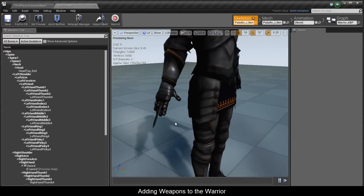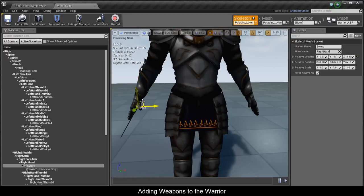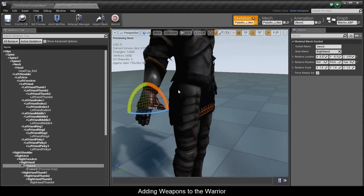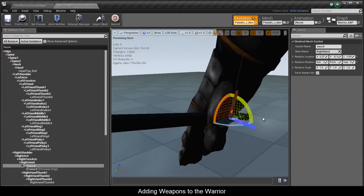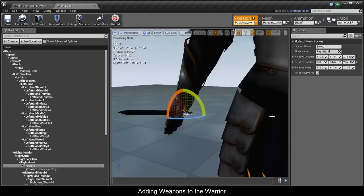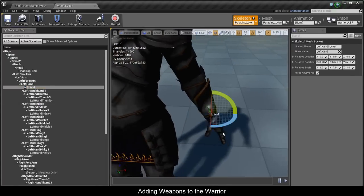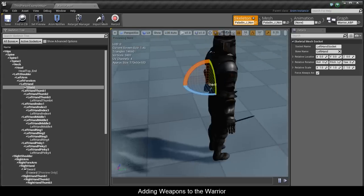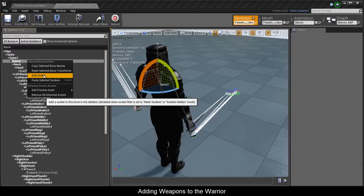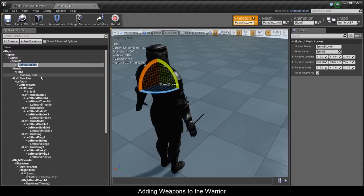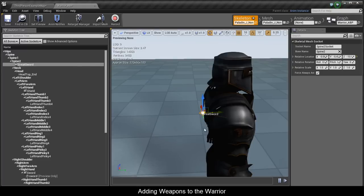The sword preview is completely out of scale, but right now we just need to position it at the correct place and we'll scale it up afterwards. Go to his left hand, Add Socket, and call it Shield — no need to add a preview asset since it's too tiny. Now the third socket we need is on his back. Add Socket on Spine_02 and call it GreatSword, then move it back a bit.